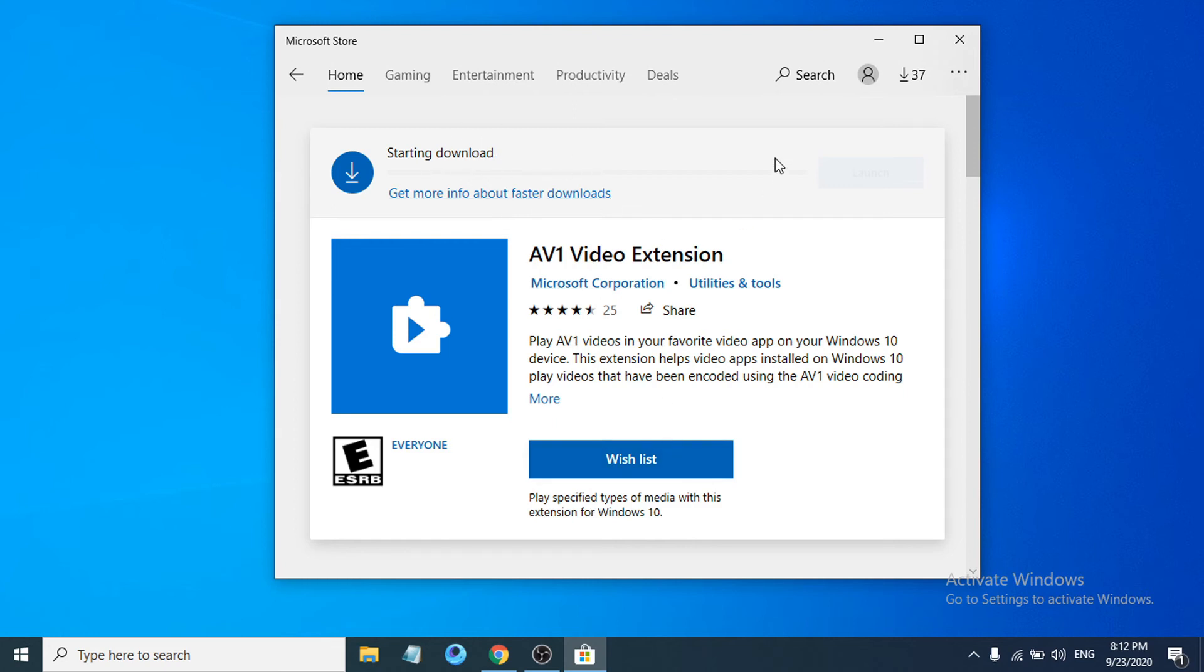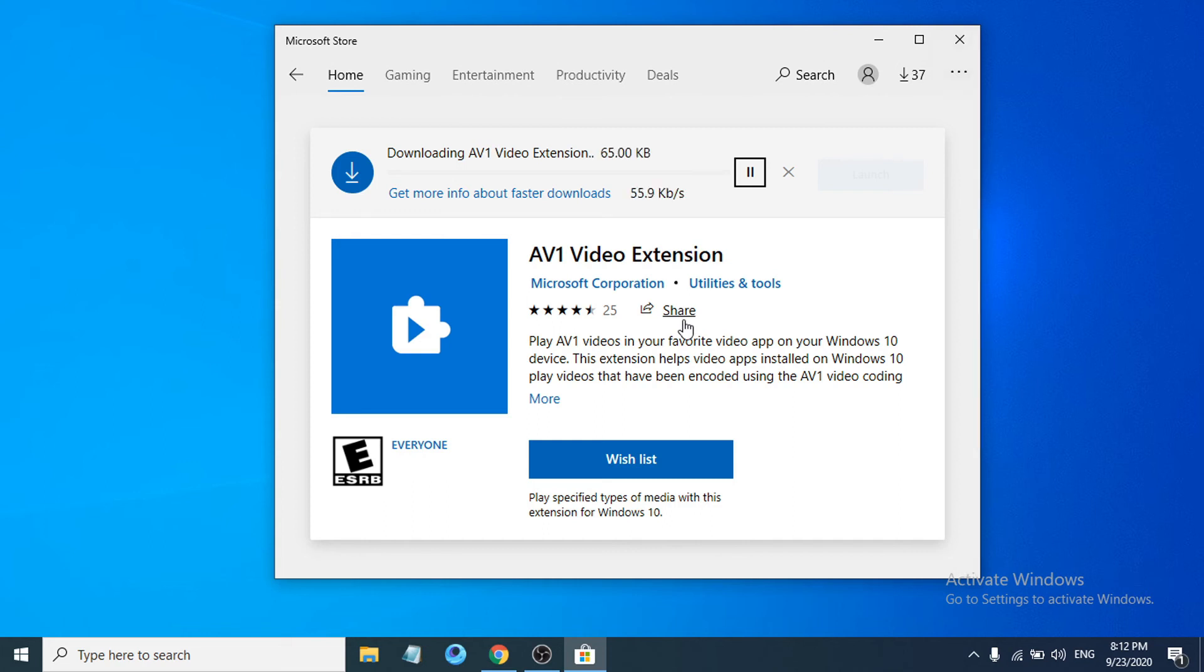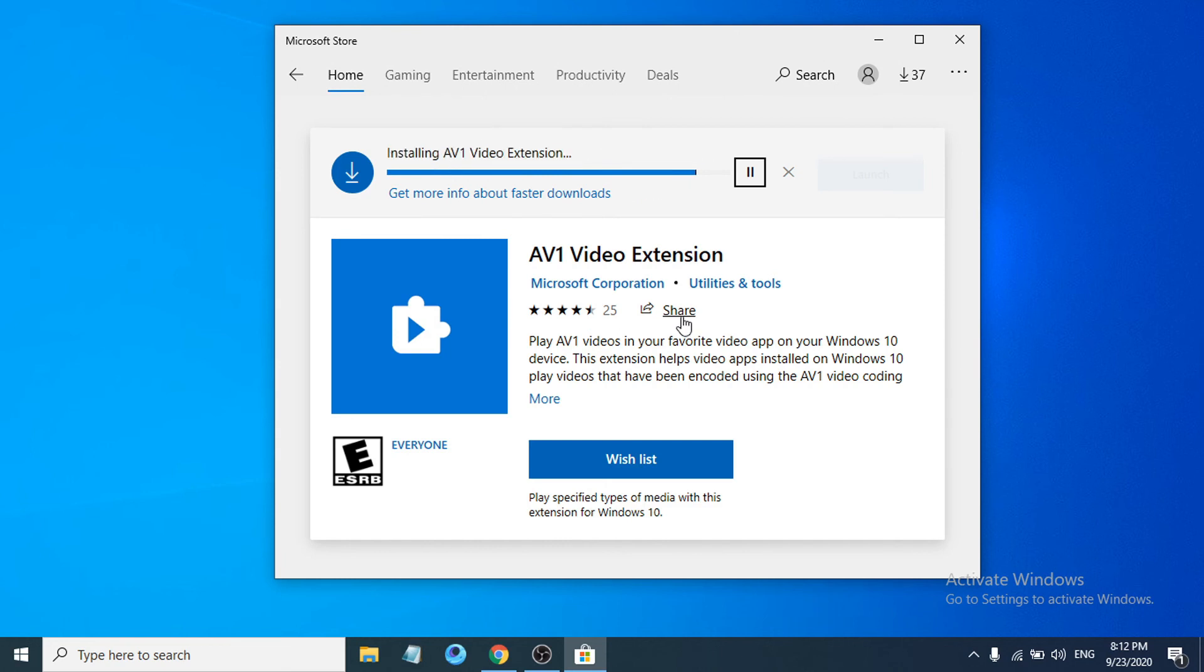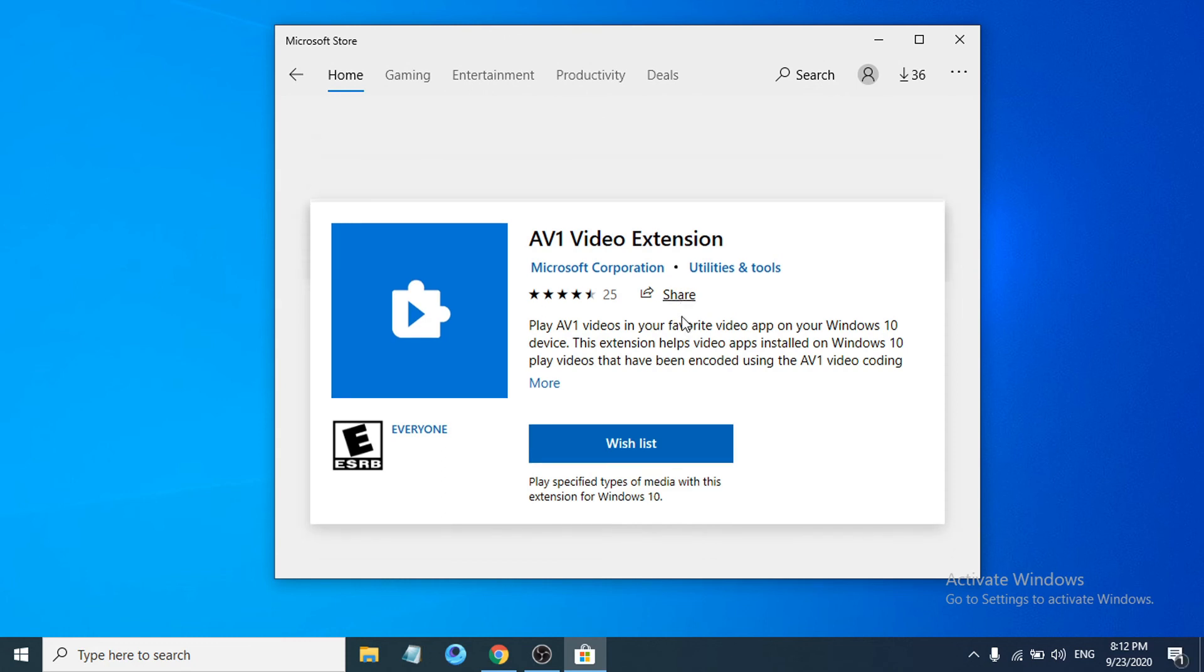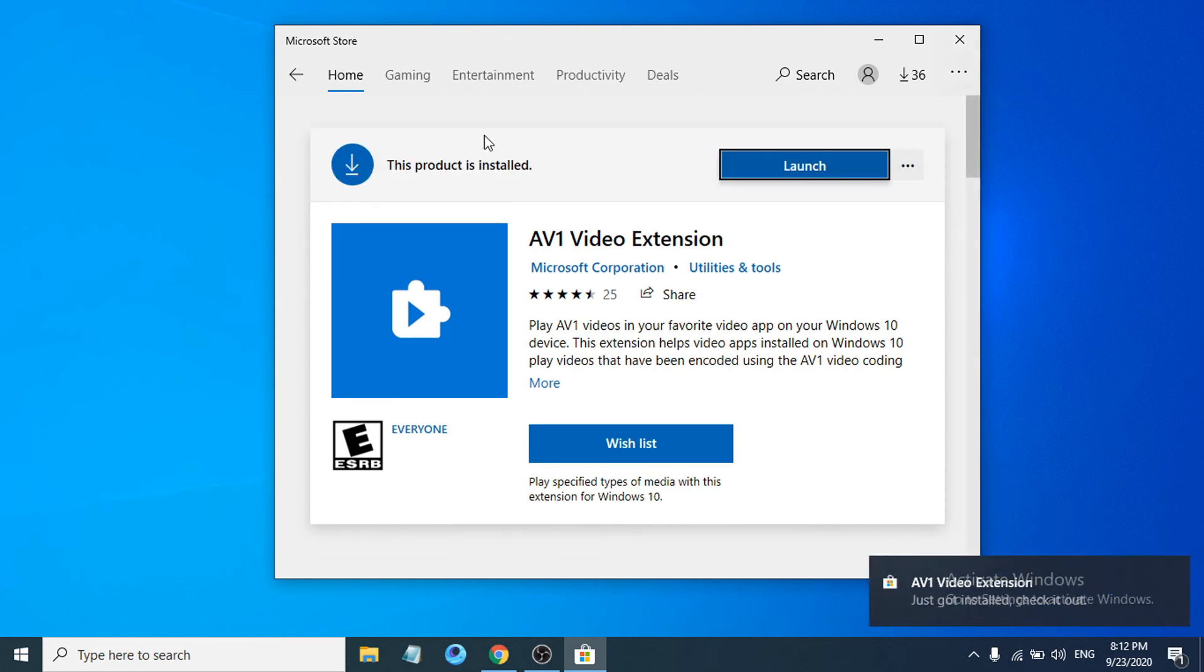AV1 and codec extension is useful for streaming on online platforms. You can see it's installed here. AV1 video extension is installed.